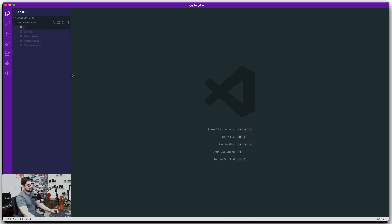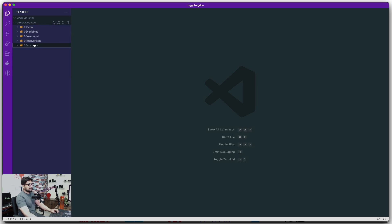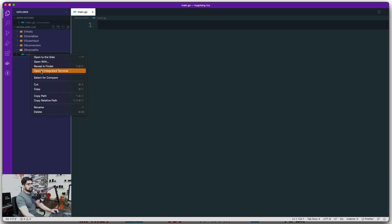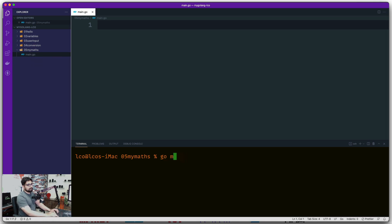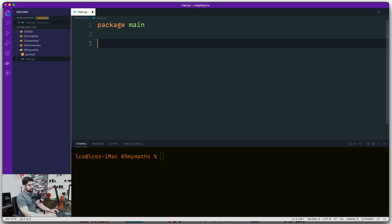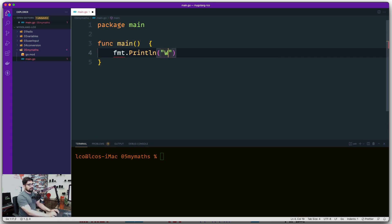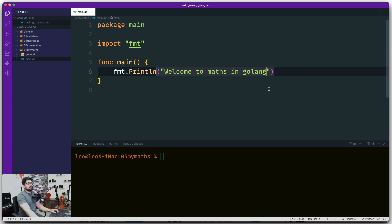We're going to create a new folder — this one is zero five — and we're going to call it 'my maths'. Let's create a new file called main.go, open it in the integrated terminal, and initialize the package as 'my math'. We'll print a welcome message: 'Welcome to maths in Golang'.